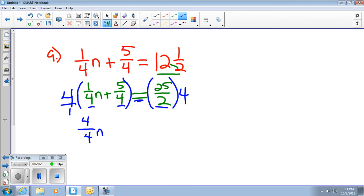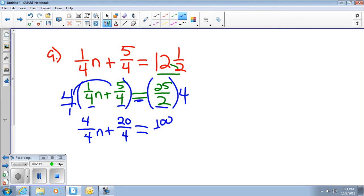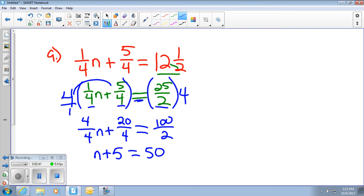Then you would do 4 times 5, which is 20. And then 4 times 1. And then go to the other side — 25 times 4, that's 100, over 2. So I can simplify here. You still have fractions, but now you can change them into whole numbers. So 4 divided by 4 is 1 — I'll just leave the n. 20 divided by 4 is 5. And 100 divided by 2 is 50. I think they could take it from here.